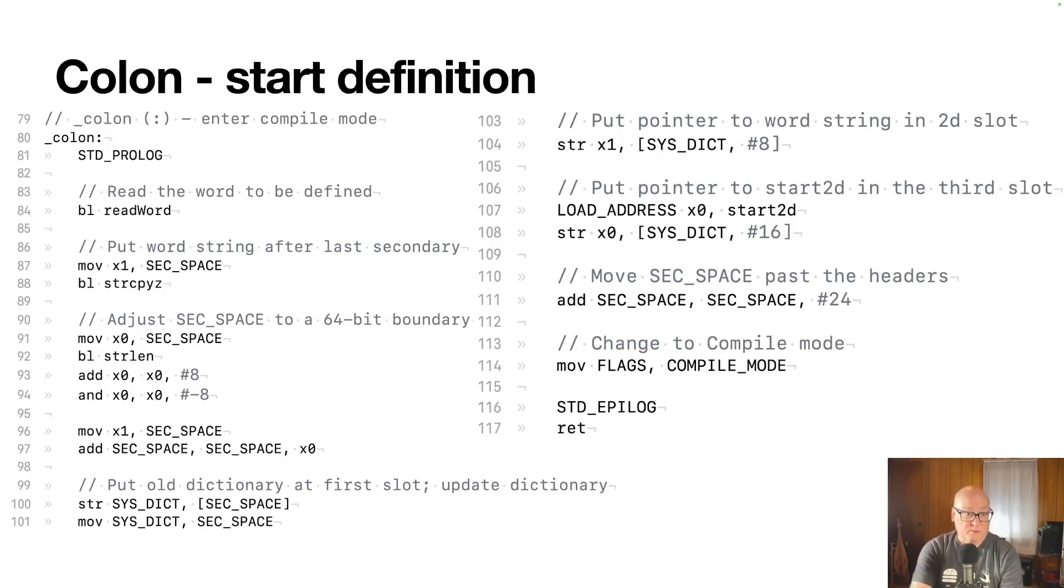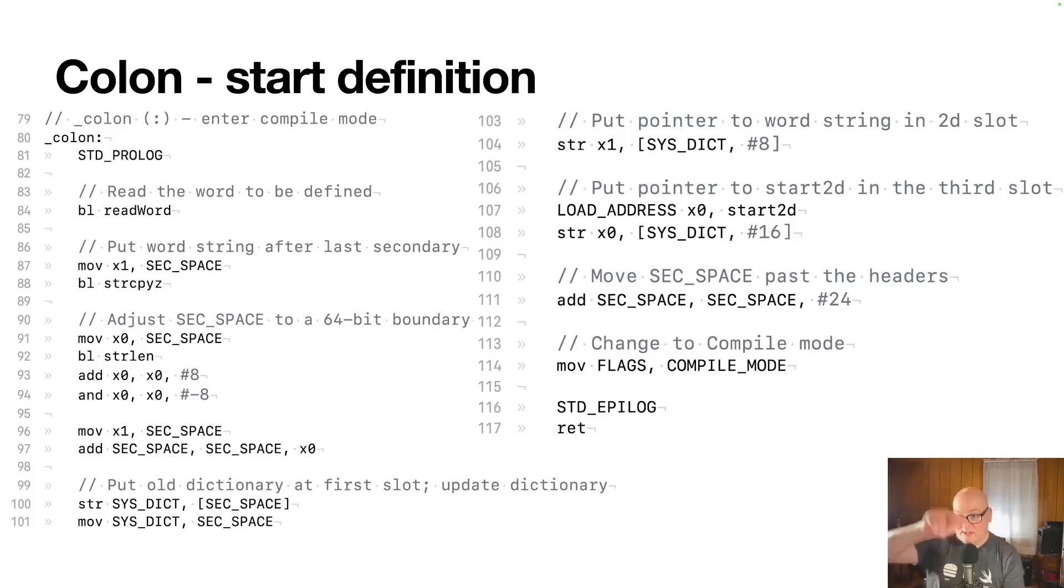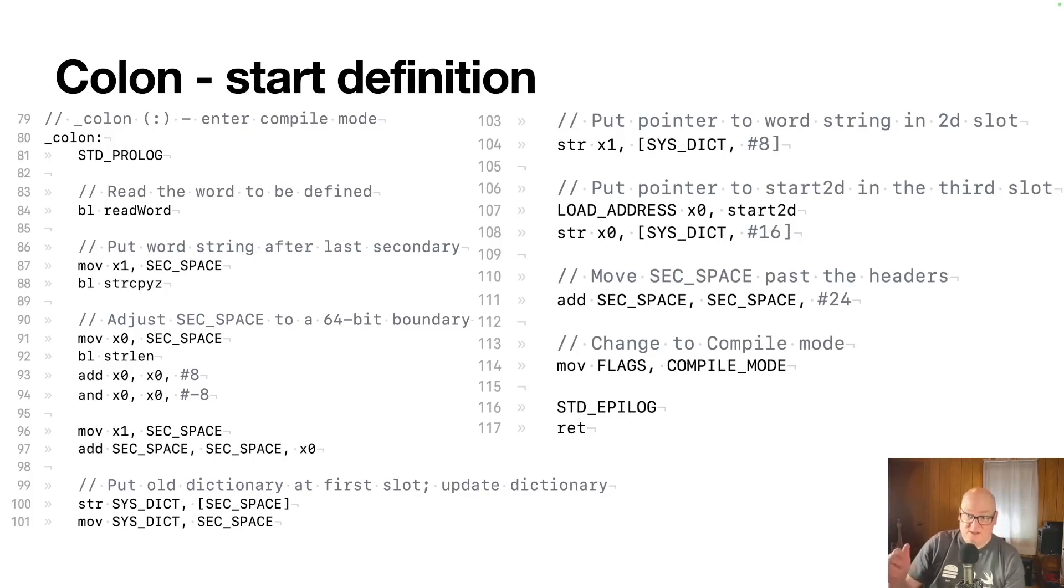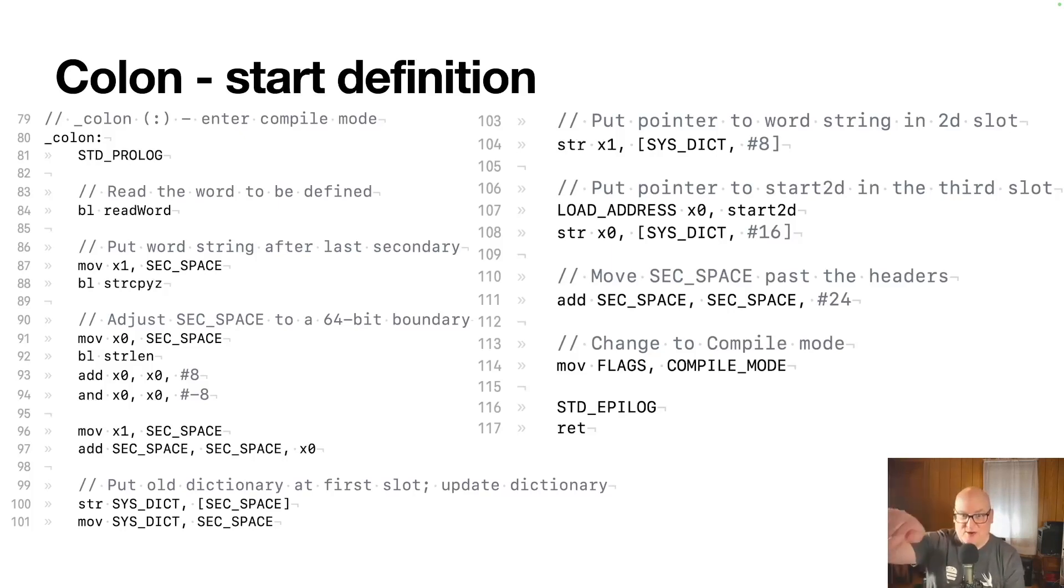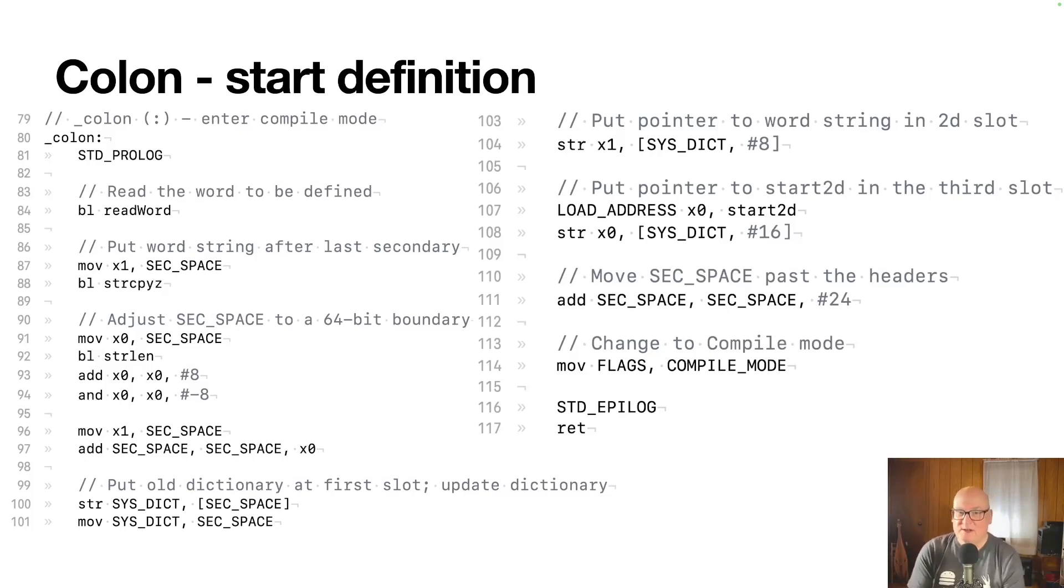All right. And then we move the secondary space by the adjustment and then line 99, we're going to fill in the first word in our header. That's a pointer to the previous dictionary entry. So this is just a linked list. We need to add an item to the list. You set the new node's pointer to the old start of the dictionary, and then you adjust the start of the dictionary to point to the new node. So that's what's happening there in 101.